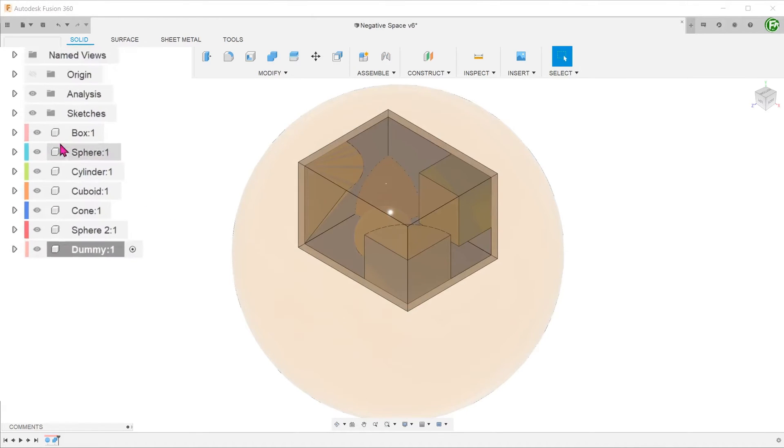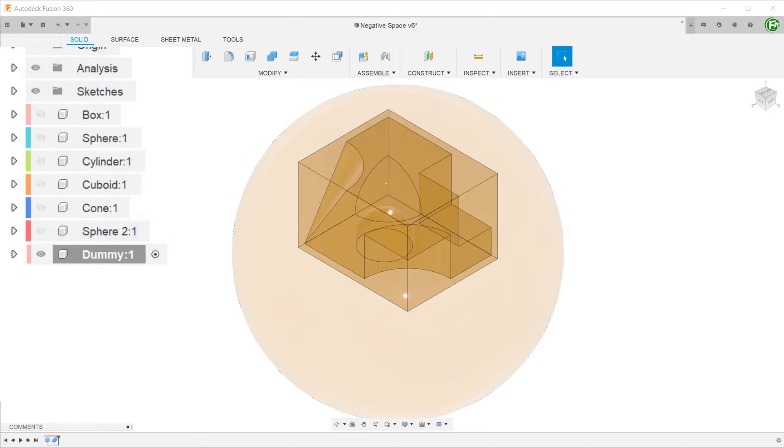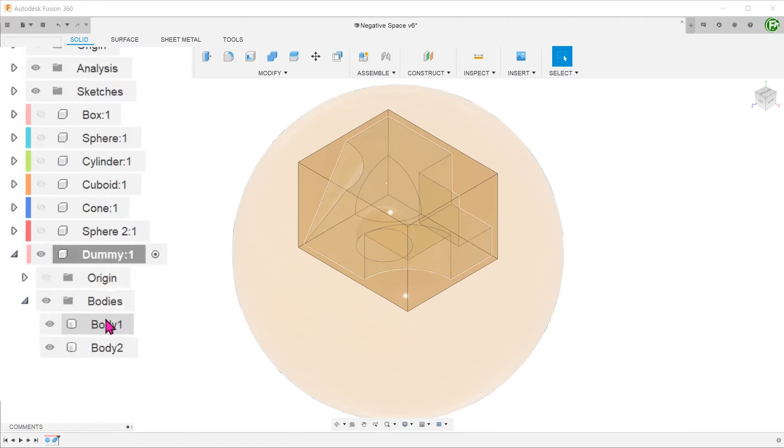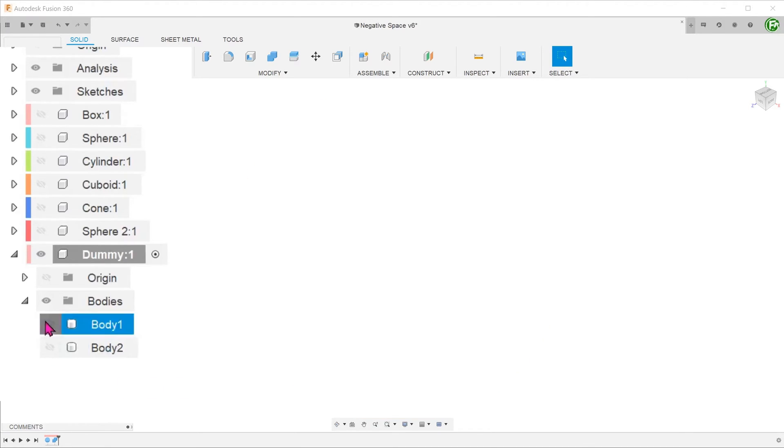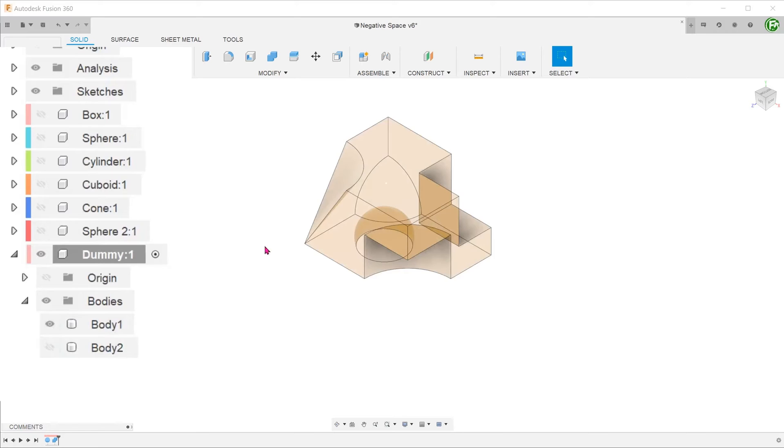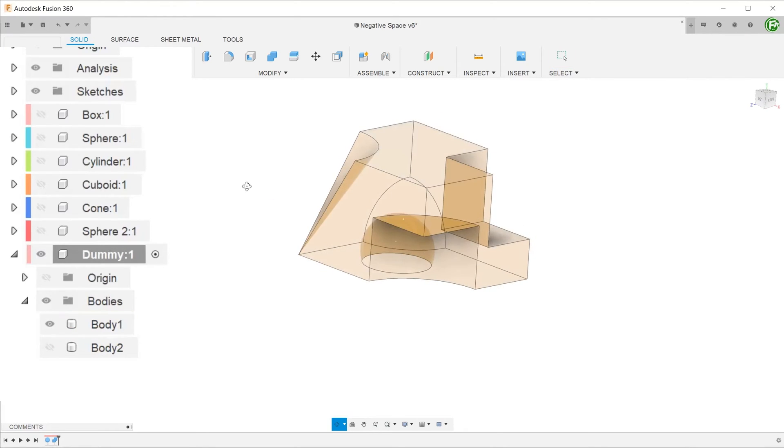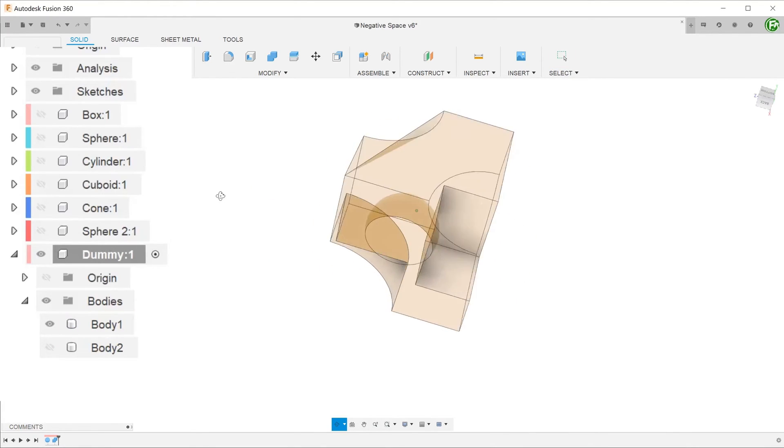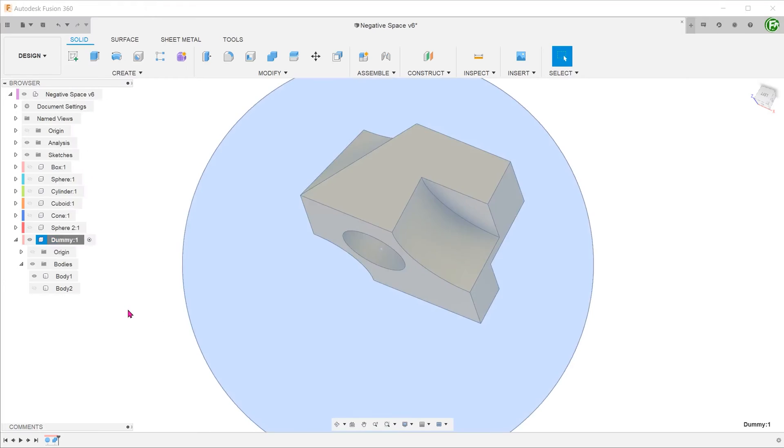Hide all components except the dummy. If we expand the bodies folder, you can see two bodies. A sphere with a cavity in the middle that is in the shape of the box, and the solid created out of the negative space within the cavity of the box. This is the solid that we need.